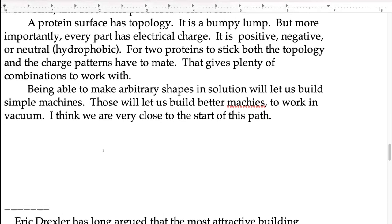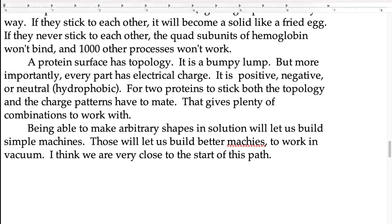We are very close to being able to make arbitrary shapes of protein building blocks, each one having a different modification so that it will do something when the machine is assembled. With these machines we hope to make better machines — this is starting on the path to real nanotechnology. Does anybody have questions about what I'm saying?